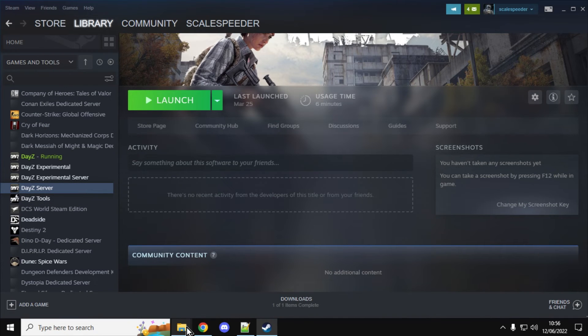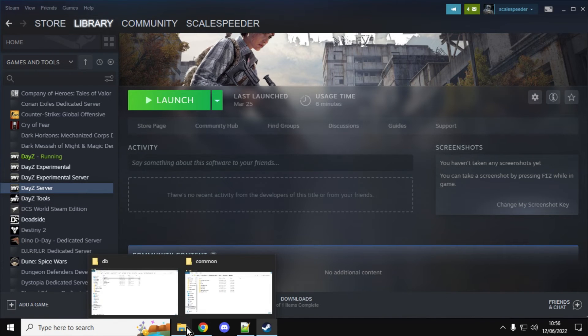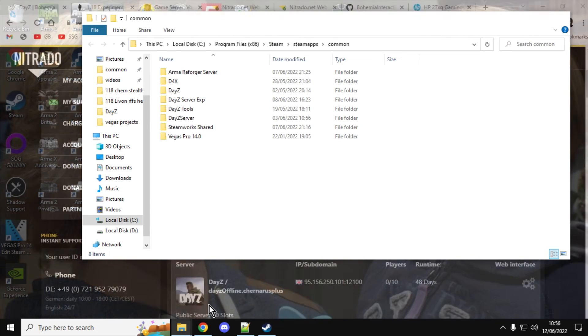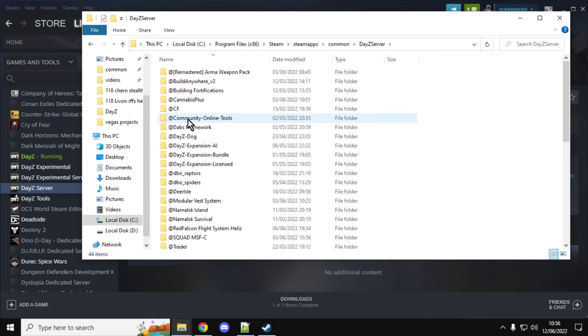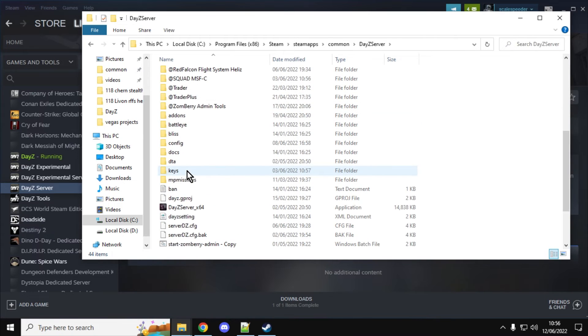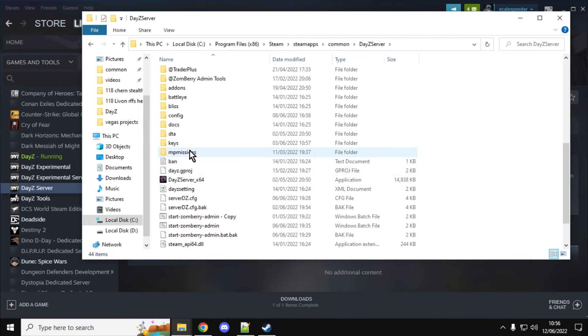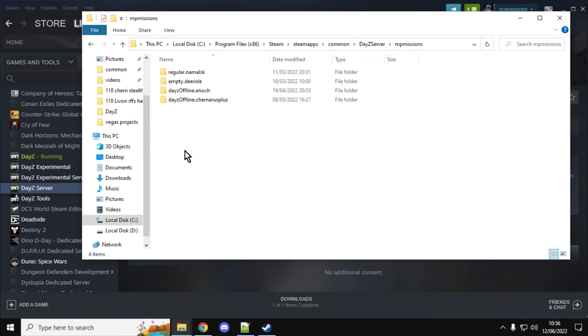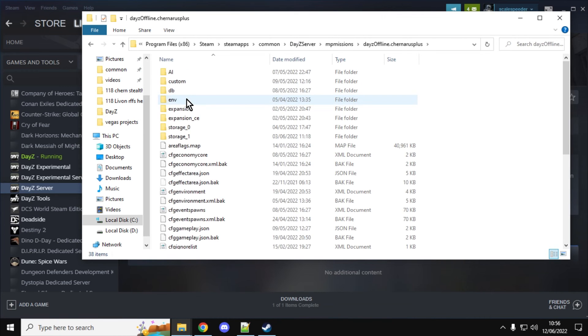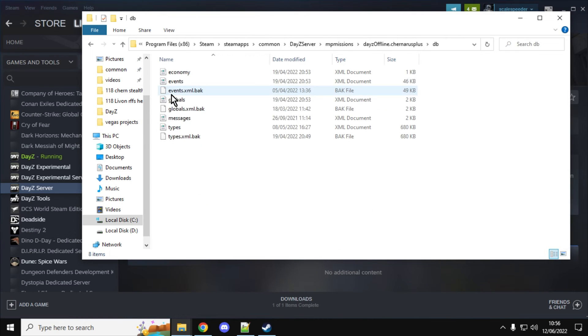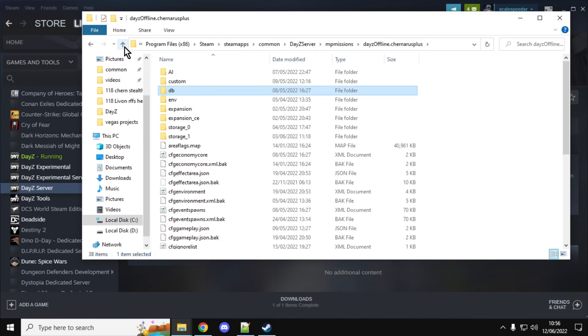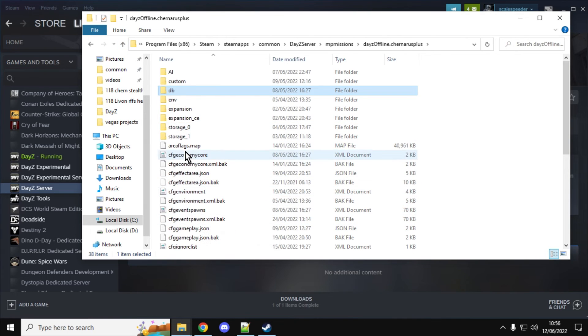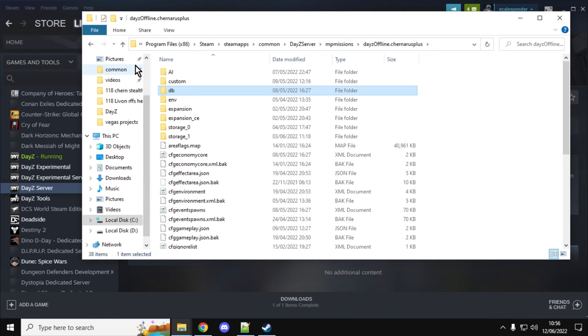And once you've downloaded it and then it updates on update day, you can go into it and it will have all of the latest files. So if you go into DayZ missions and then you go to Chernarus plus and then go into DB, for example, within the events, you could open that up and you would see it would then have the trains event. And so what you can then do is you can then upload all of these files and you'll be good to go. So that's kind of how I will be doing it for PC.